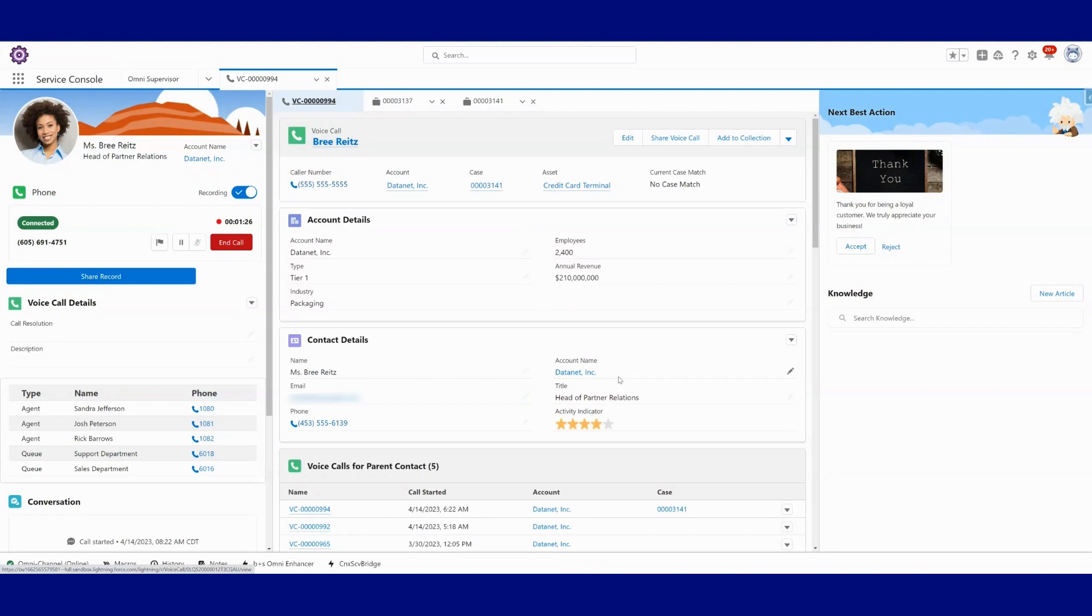We also see that that new case has been opened up in another tab so that the agent can quickly just start working on it. These are all just examples of what it can look like to build an experience for the agent to help them move quickly with the customer.